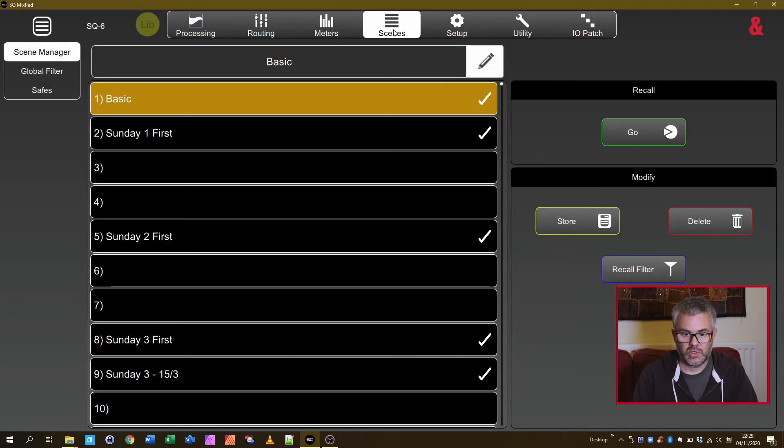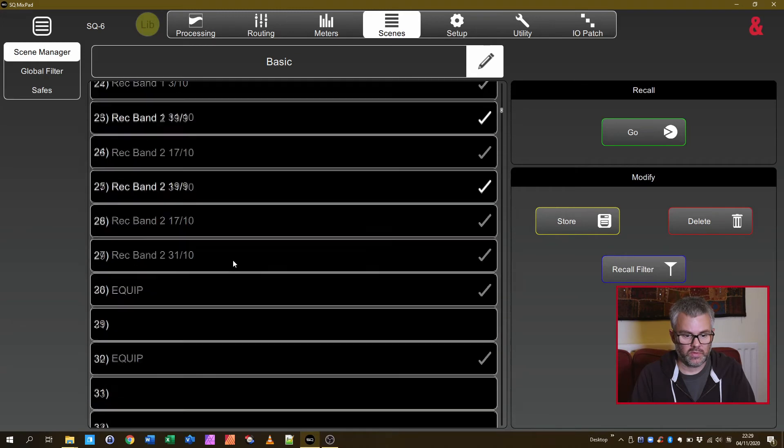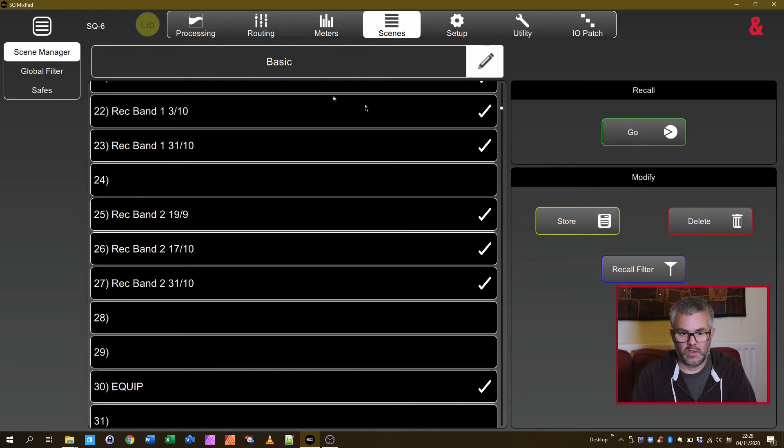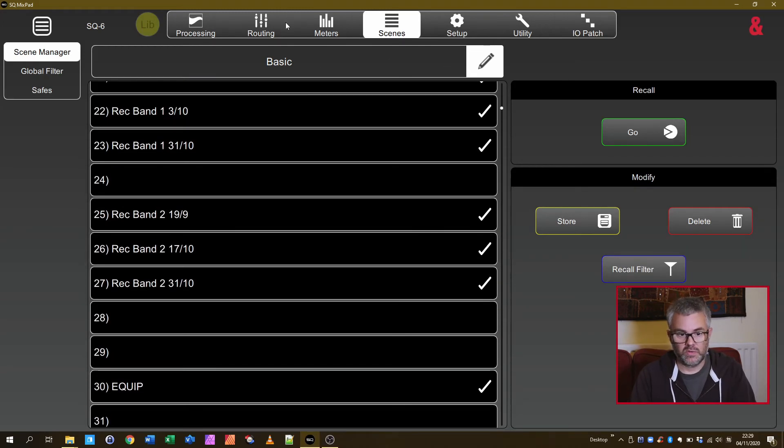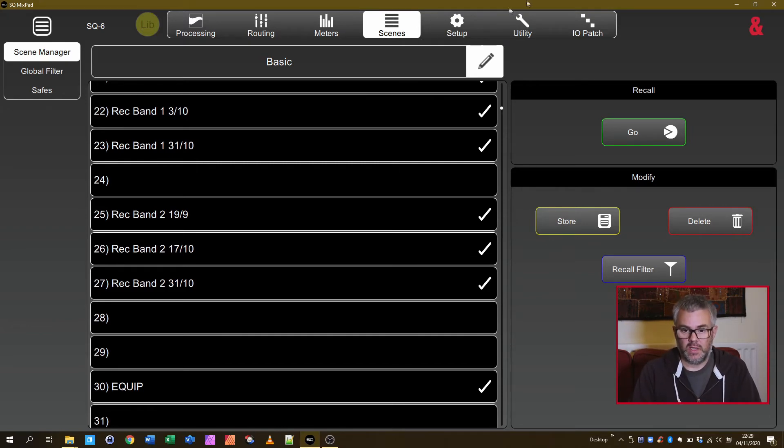That gives me access to all the scenes. So click on Scenes and I've got all the scenes that were on there. You've got libraries, you've got everything that was pretty much on the desk. You don't get things like users but you don't need those.